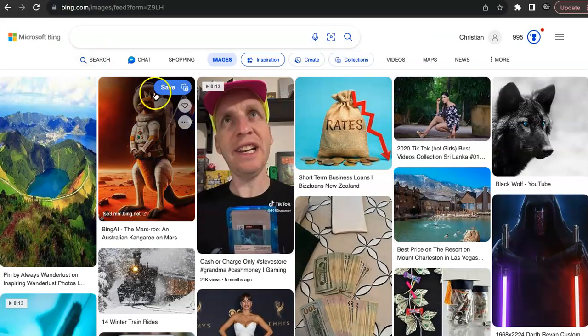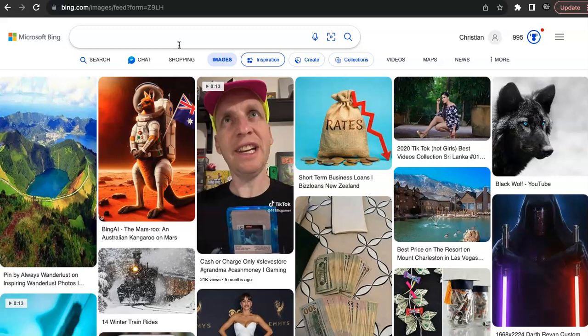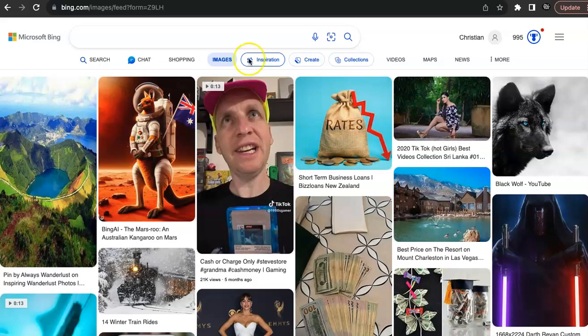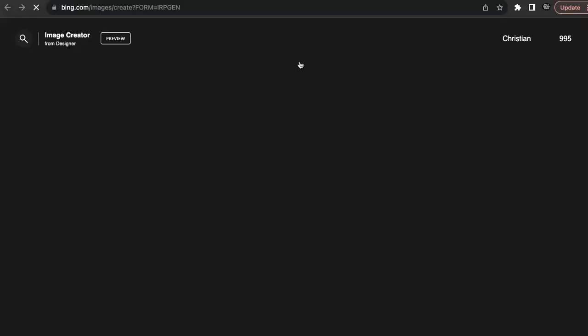go over to Bing, b-i-n-g.com. Once you get on Bing, you want to head on over to images. Then once you click on images, you can head over to create. And then once you click create, it's